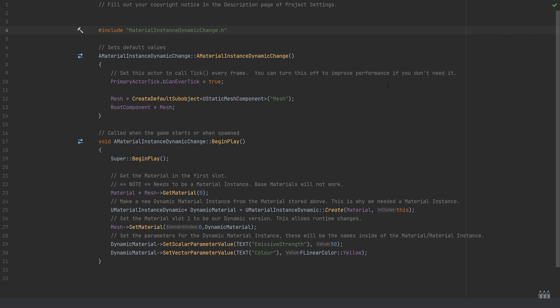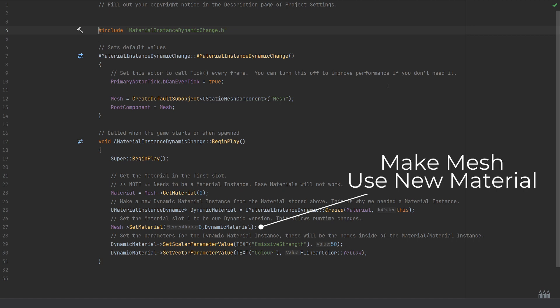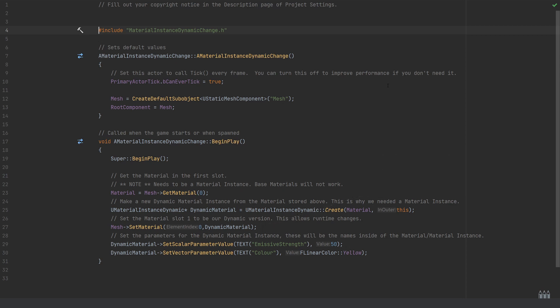Next we want to make sure that the material that is now in use on our static mesh is going to be the dynamic version we've just created, so we're going to say mesh.SetMaterial. That will be the index zero, so again the same index we've taken from above. In this case that works because it is the only index that we have, and we'll be passing in the dynamic material that we've just created.